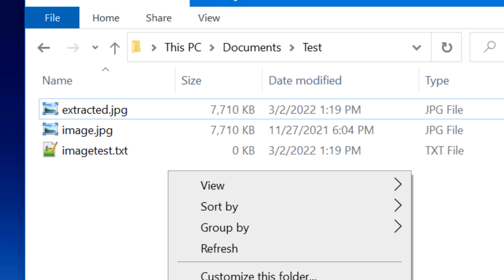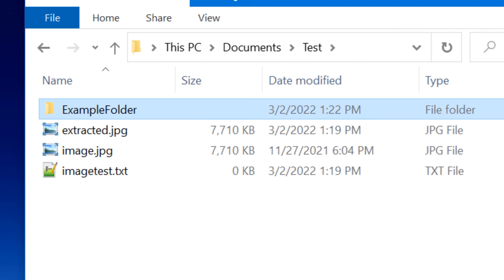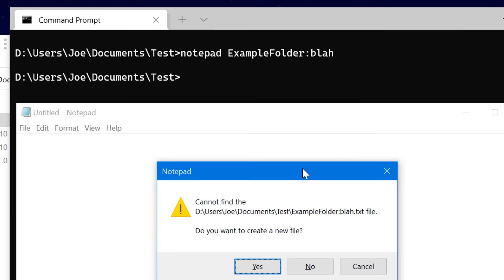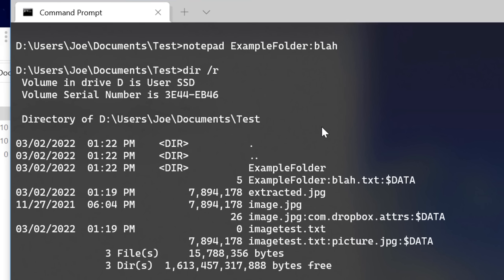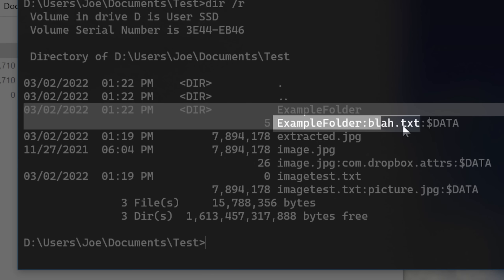A couple of additional things: you can have multiple data streams per file — as many as you want. Also, you can actually add alternate data streams to folders, not just files. So if we have an example folder, we can use the same exact method in command prompt. And if we list the directory, we can see the folder also has a stream attached to it.